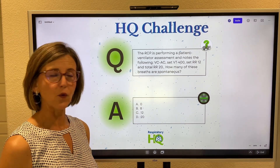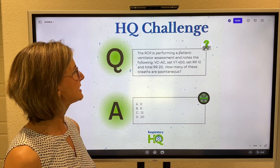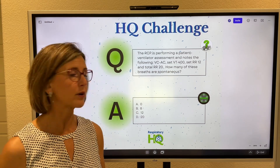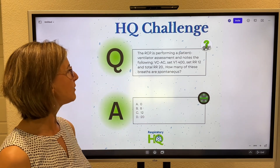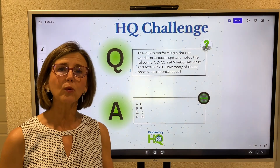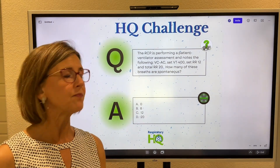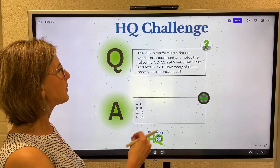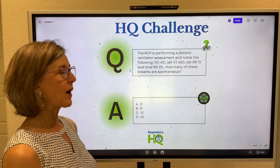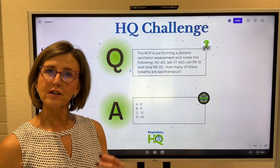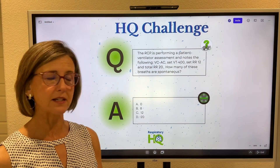The set tidal volume is 400, the set respiratory rate is 12, and the total respiratory rate is 20. How many of these breaths are spontaneous?